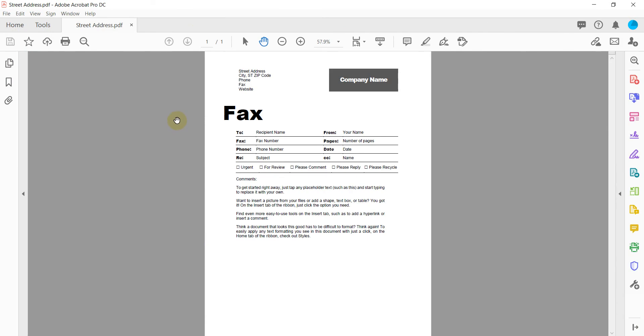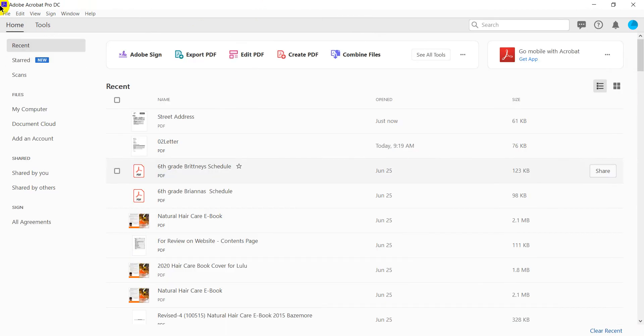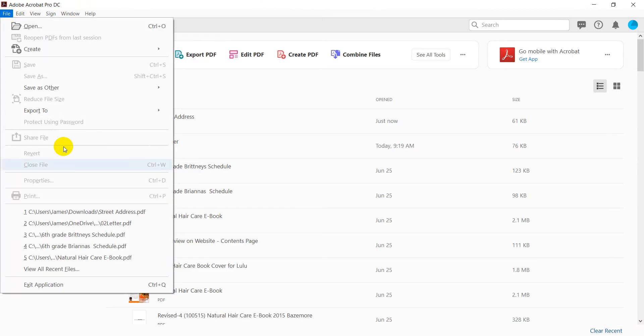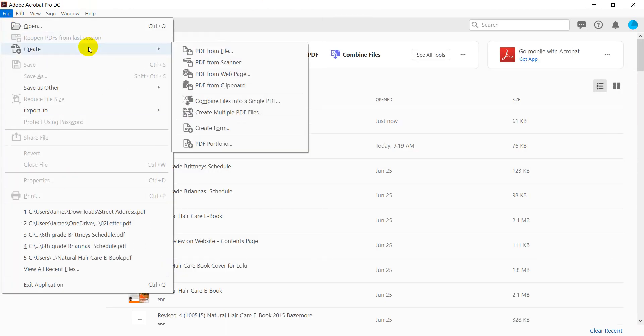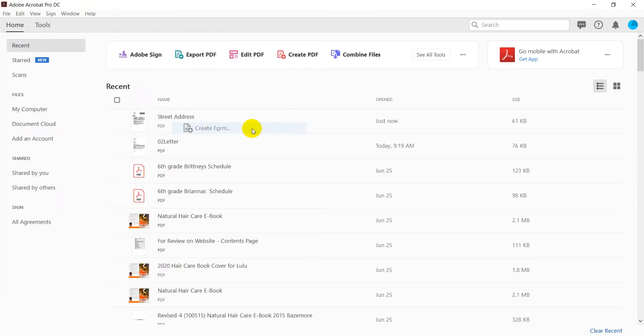Excuse me. So you see in here we can't do anything with it. So what I want to do is go to File, Create, Create Form.